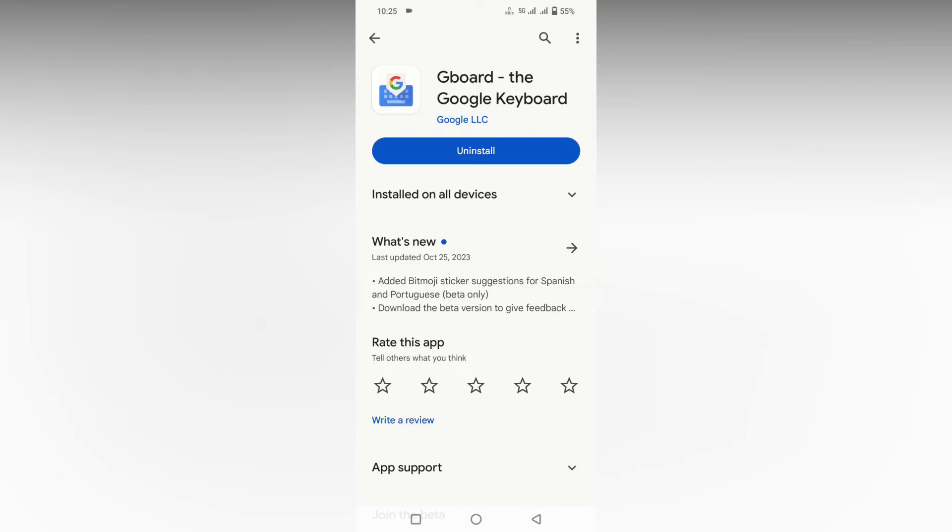To change or add the Urdu language to your keyboard, just download Google Keyboard or Gboard from the Play Store.